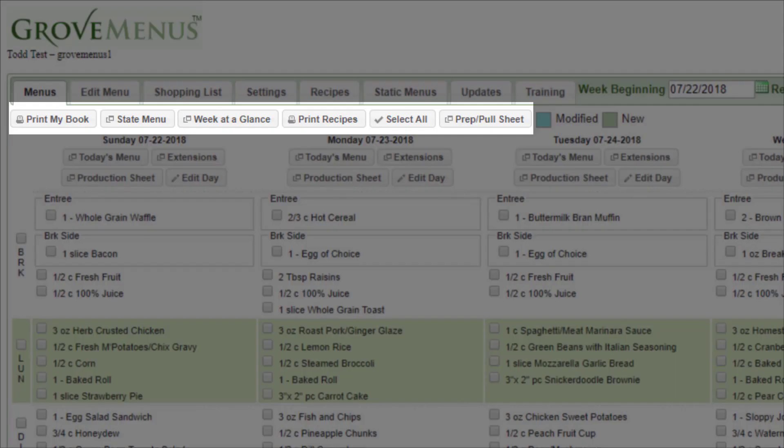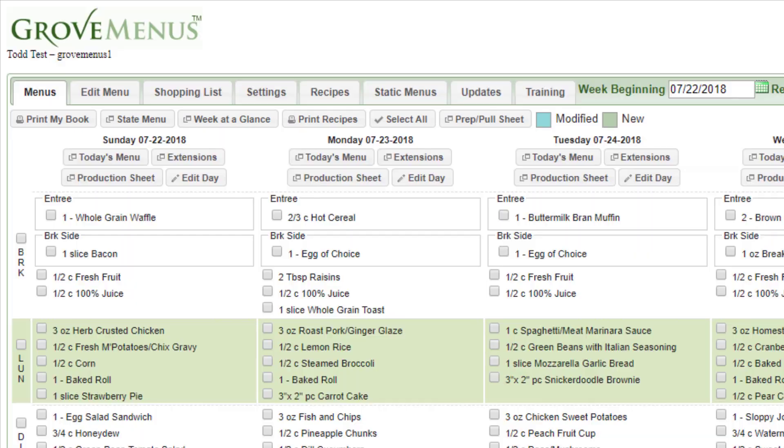Below the tabs are another series of buttons that you'll be using, such as printing your week at a glance or your recipes or the prep poll sheet.